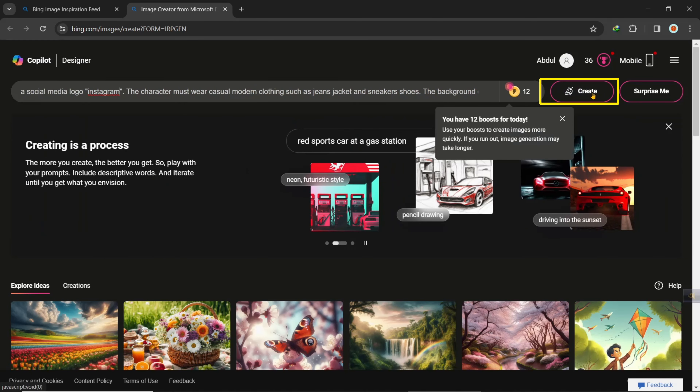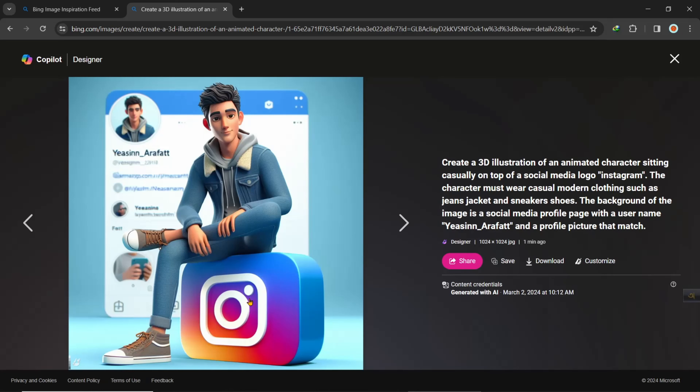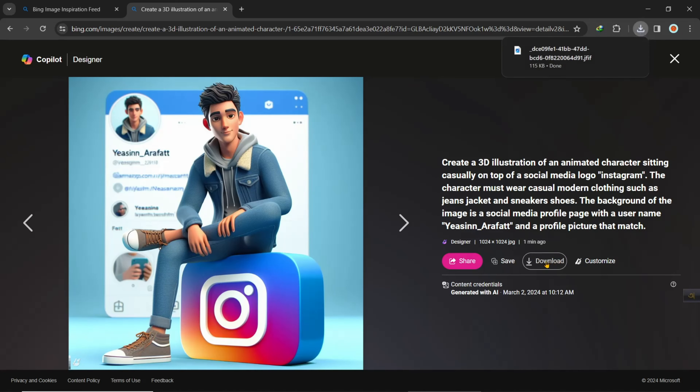Click on the image to preview it. If you want to download this, simply click on Download here. That's it — hope you liked this tutorial, thank you.